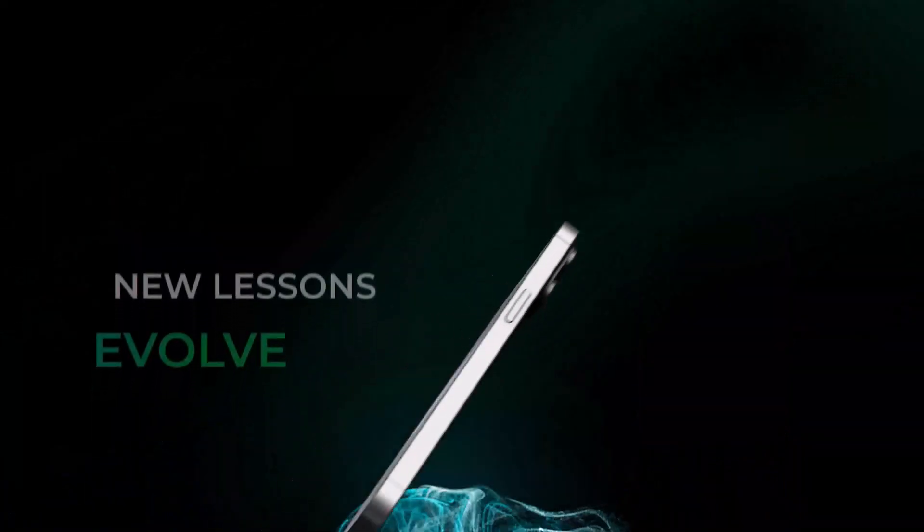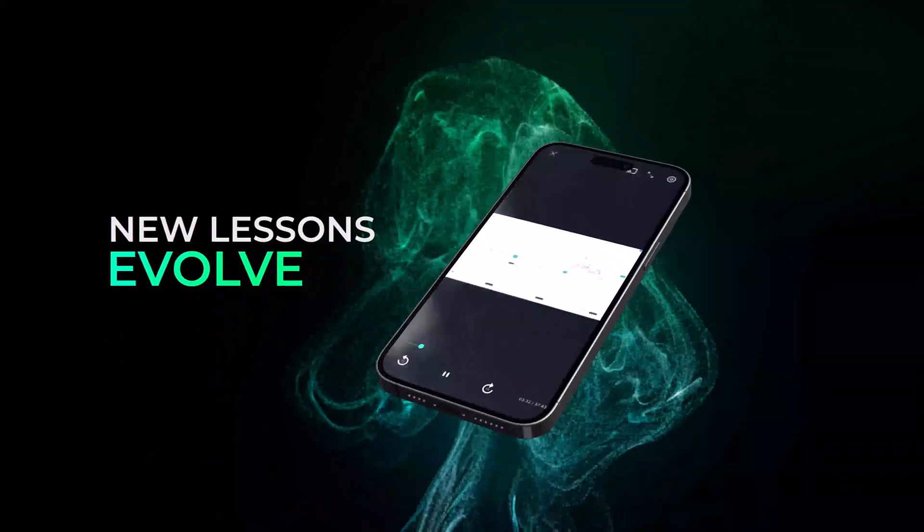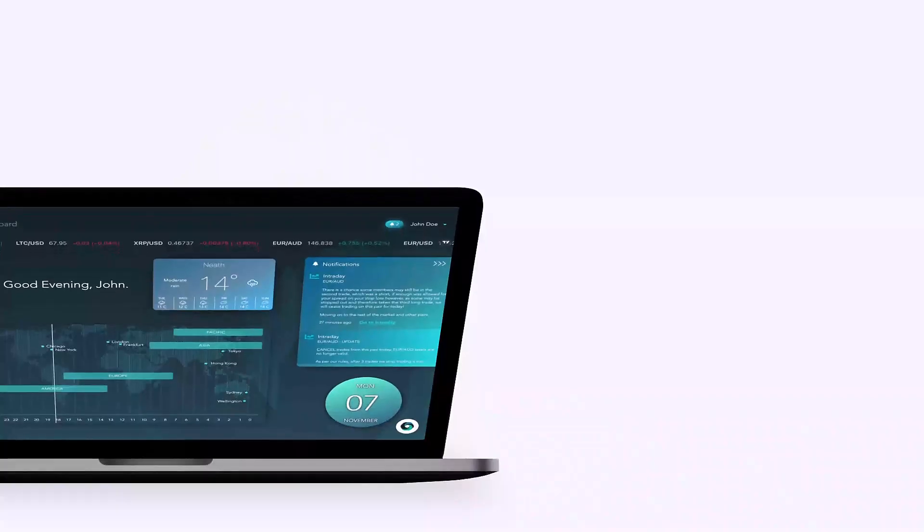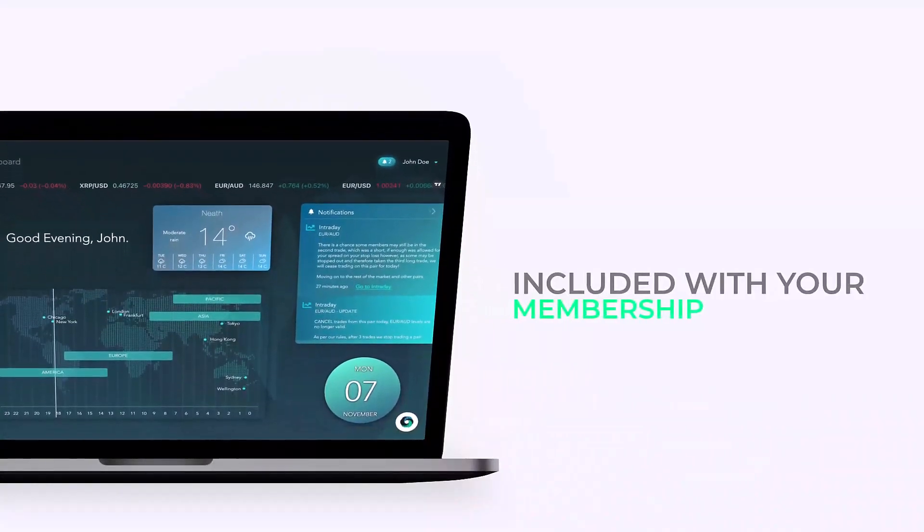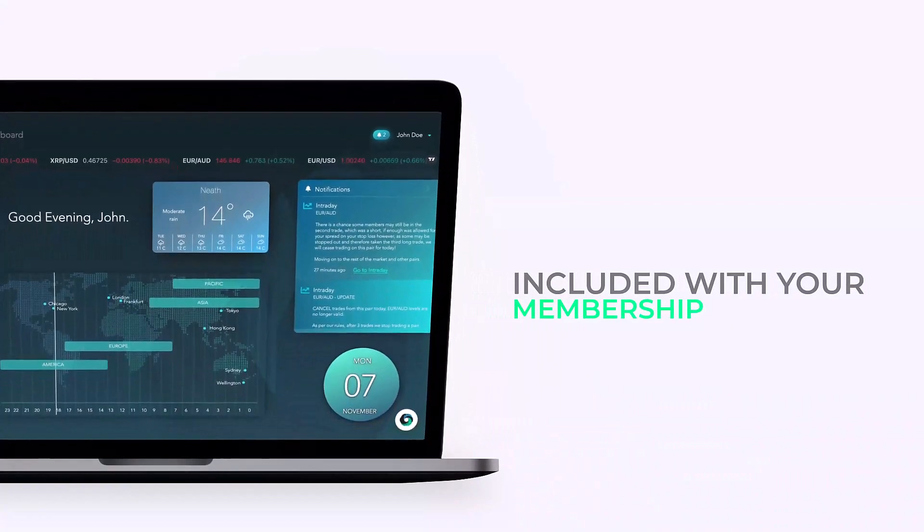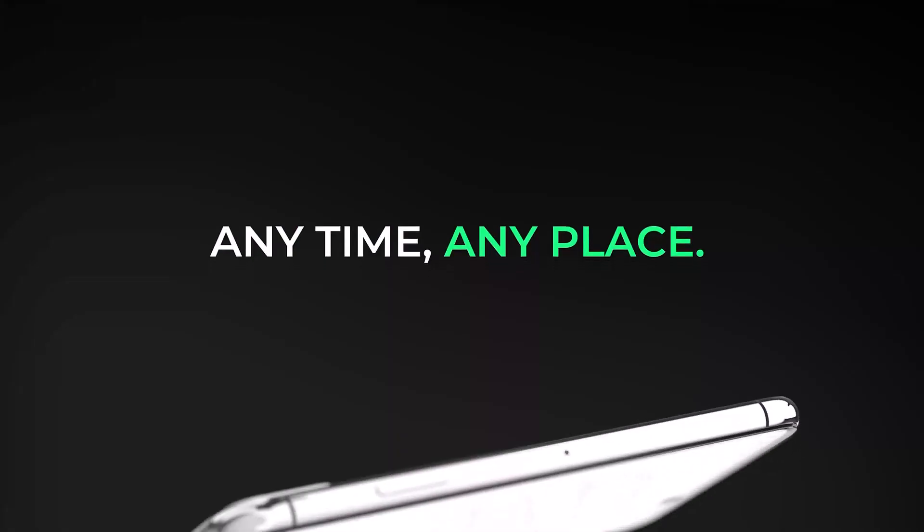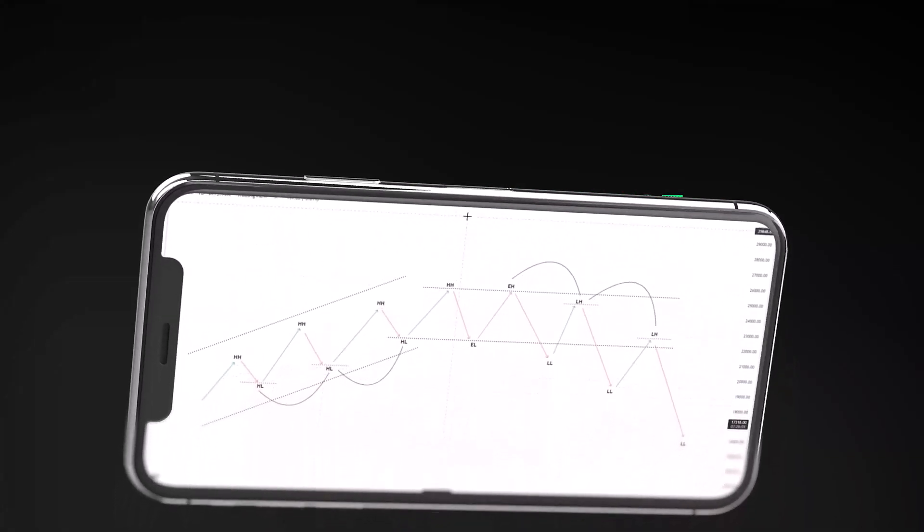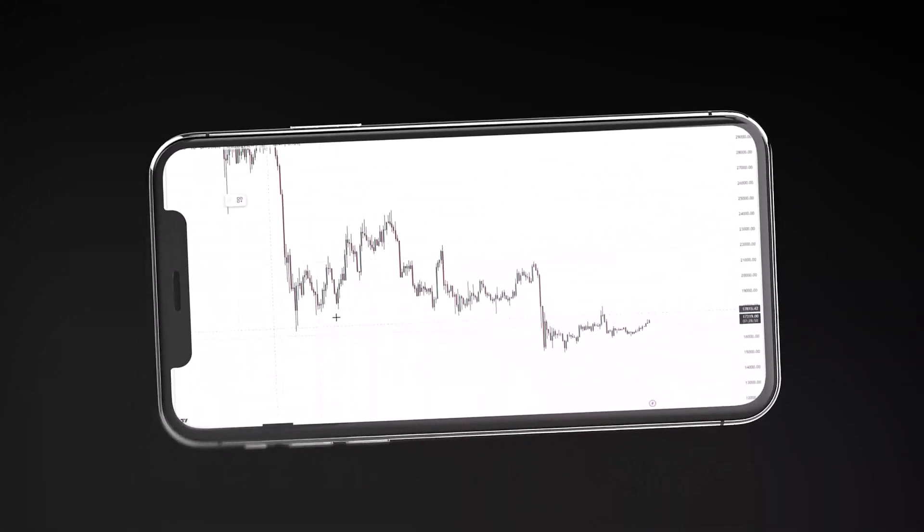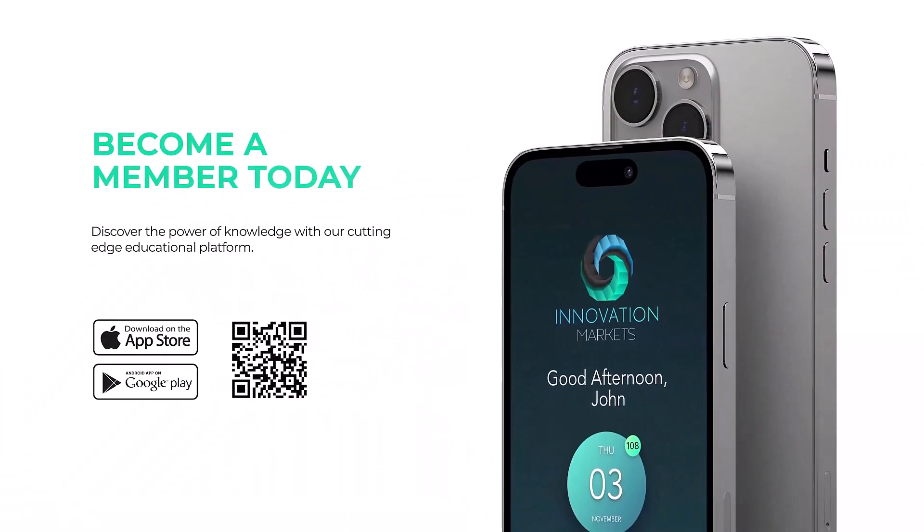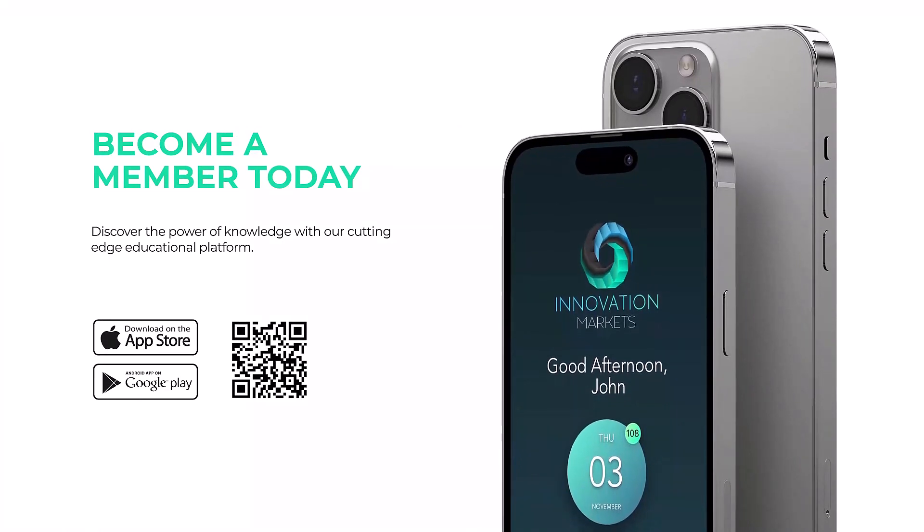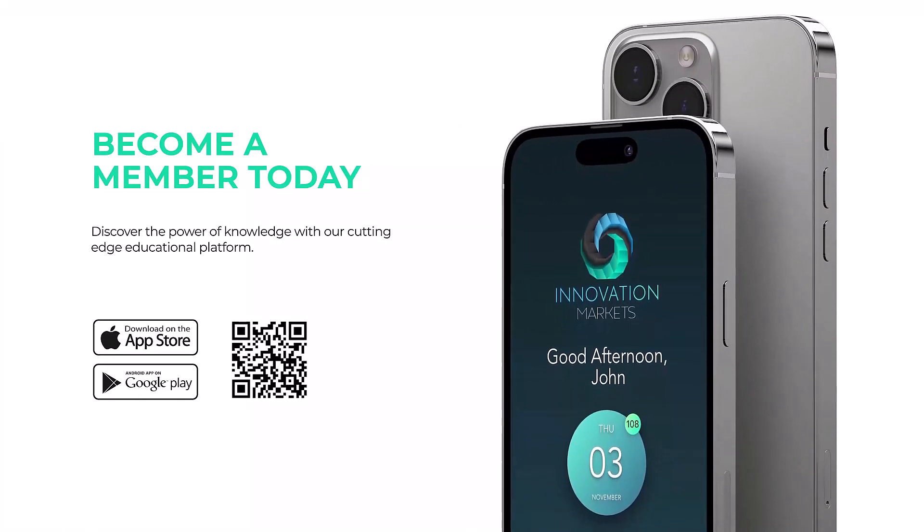Not to mention, more lessons will be added in the future. There's no additional cost for this course. It comes standard with your Innovation Markets membership, meaning you have full access on our desktop and mobile apps anytime, anyplace. The perks of being an innovator never stop growing. I'll see you inside the app.